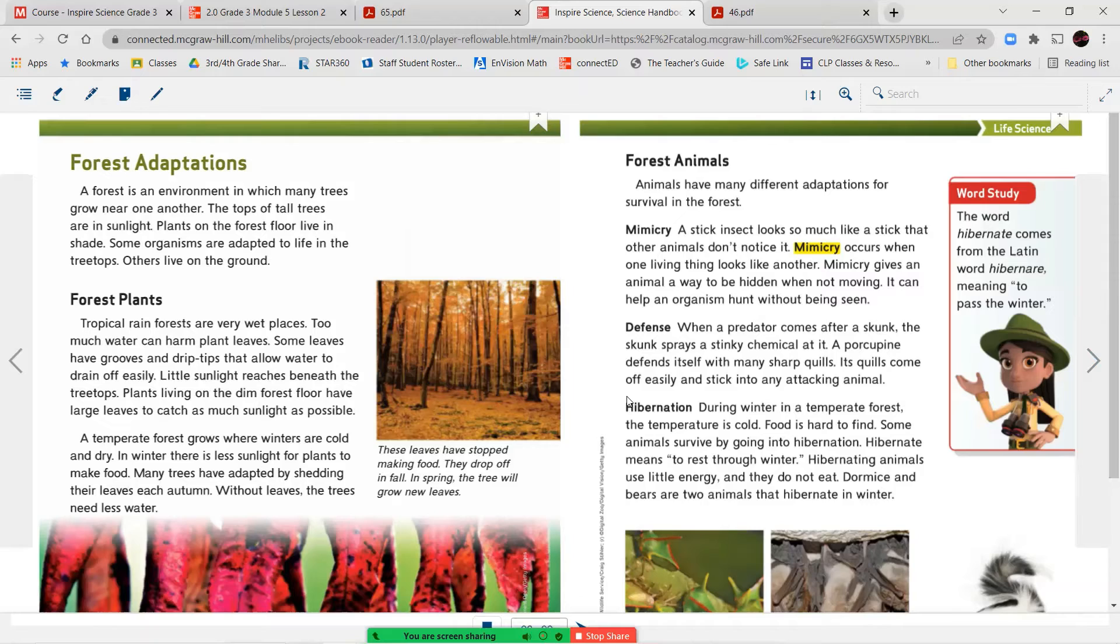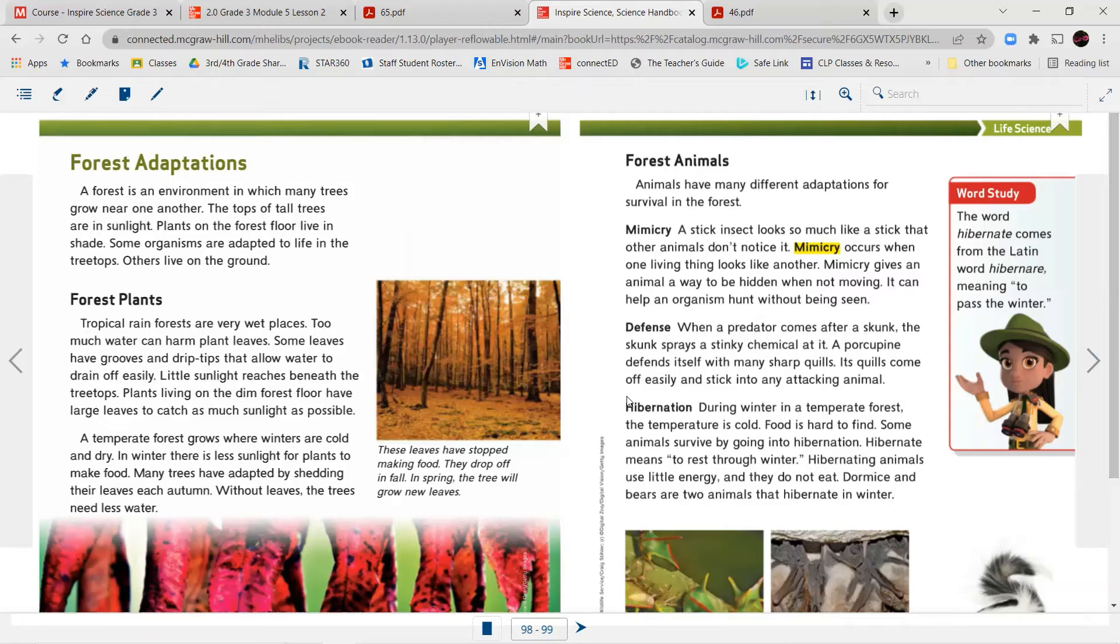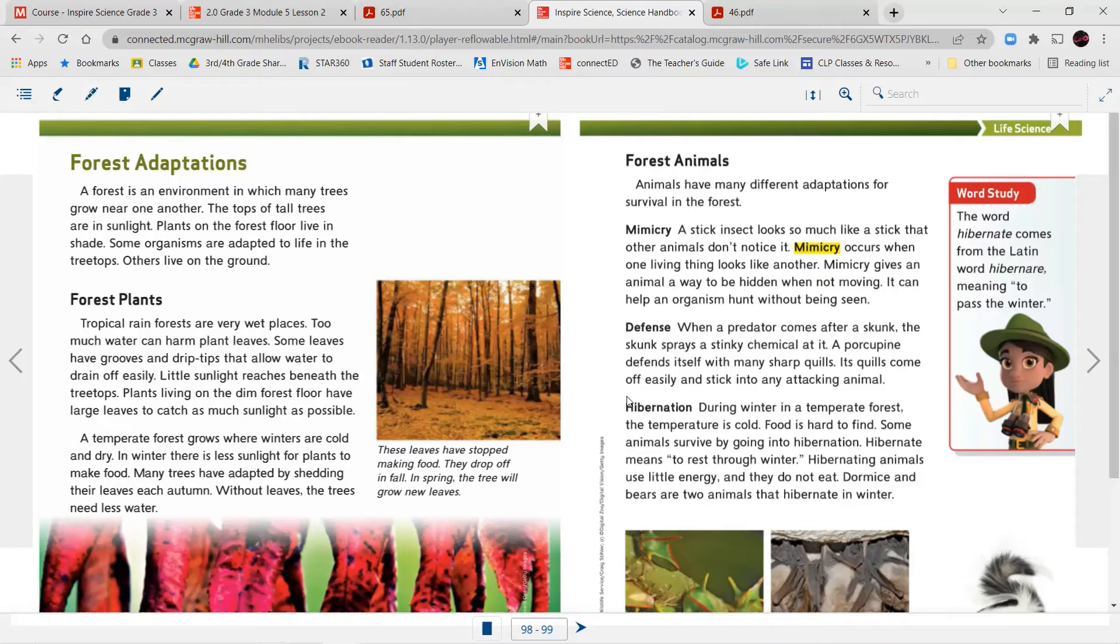Forest adaptations. A forest is an environment in which many trees grow near one another. The tops of tall trees are in sunlight. Plants on the forest floor live in shade. Most organisms are adapted to life in the treetops. Others live on the ground. Forest plants. Tropical rainforests are very wet places. Too much water can harm plant leaves. Some leaves have grooves and drip tips that allow water to drain off easily. Little sunlight reaches beneath the treetops. Plants living on the dim forest floor have large leaves to catch as much sunlight as possible.